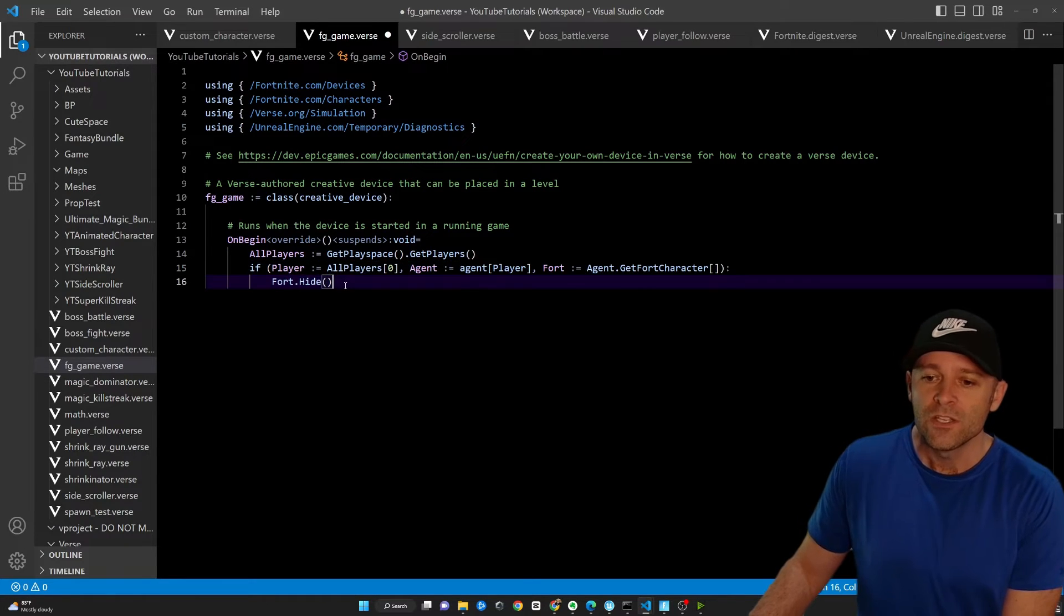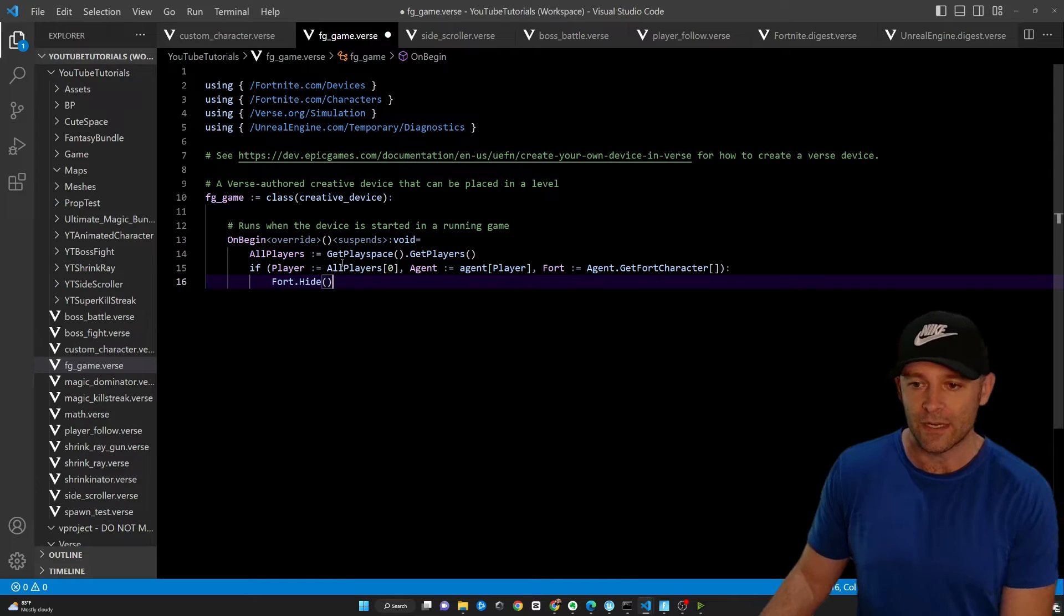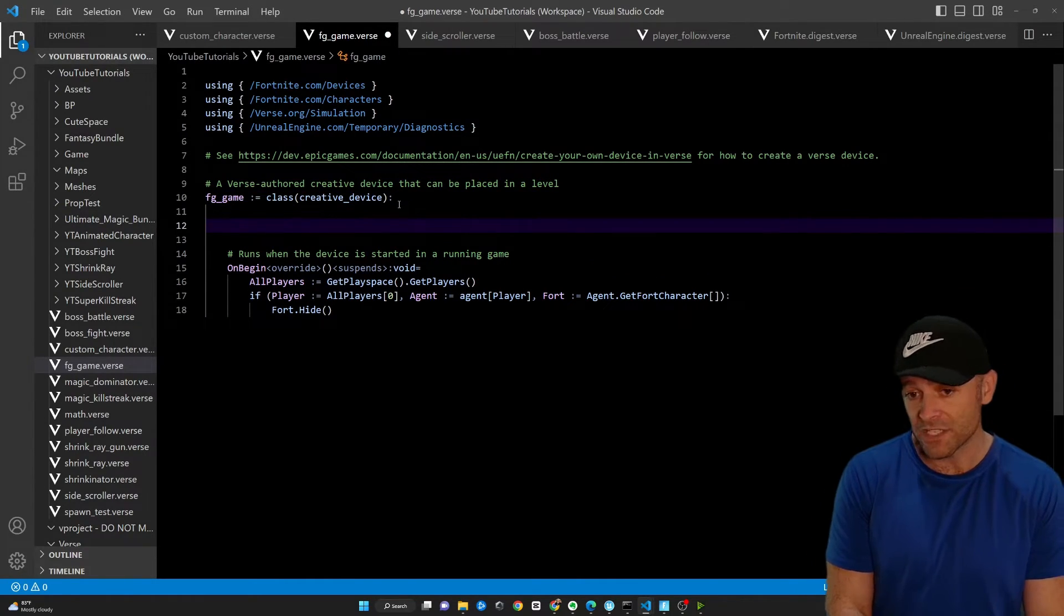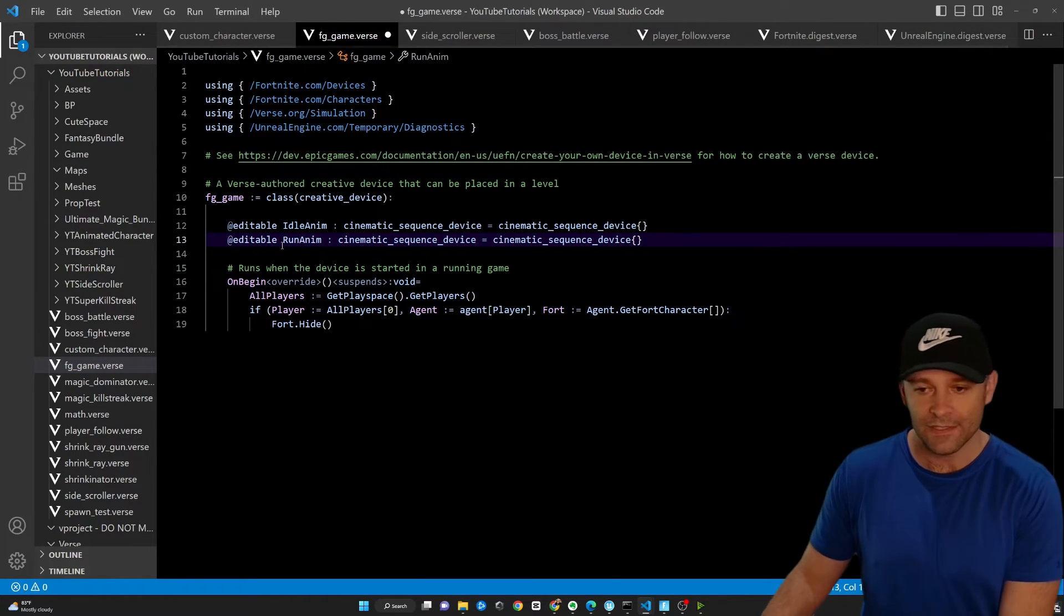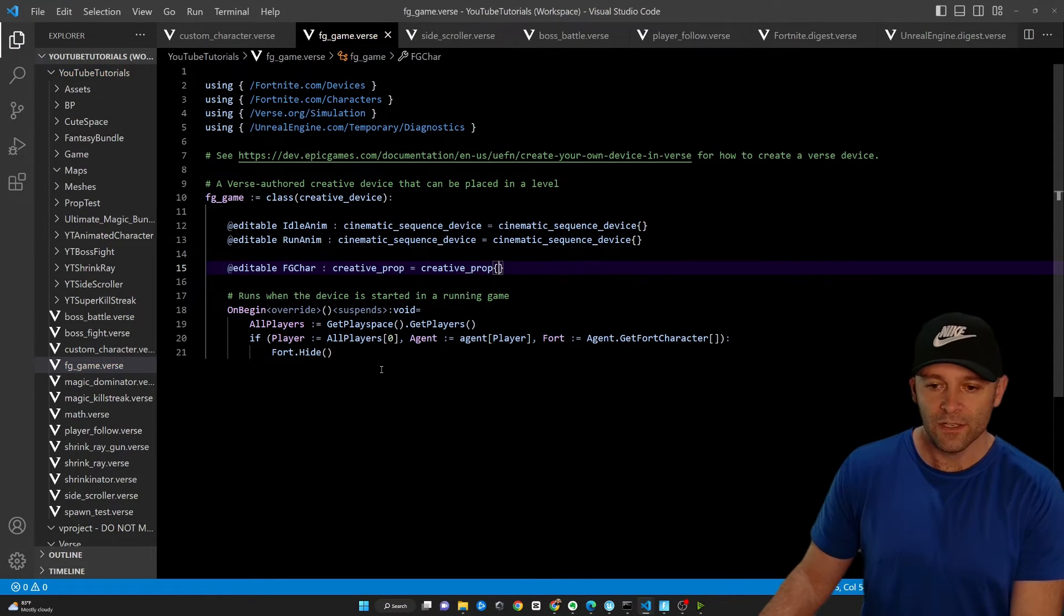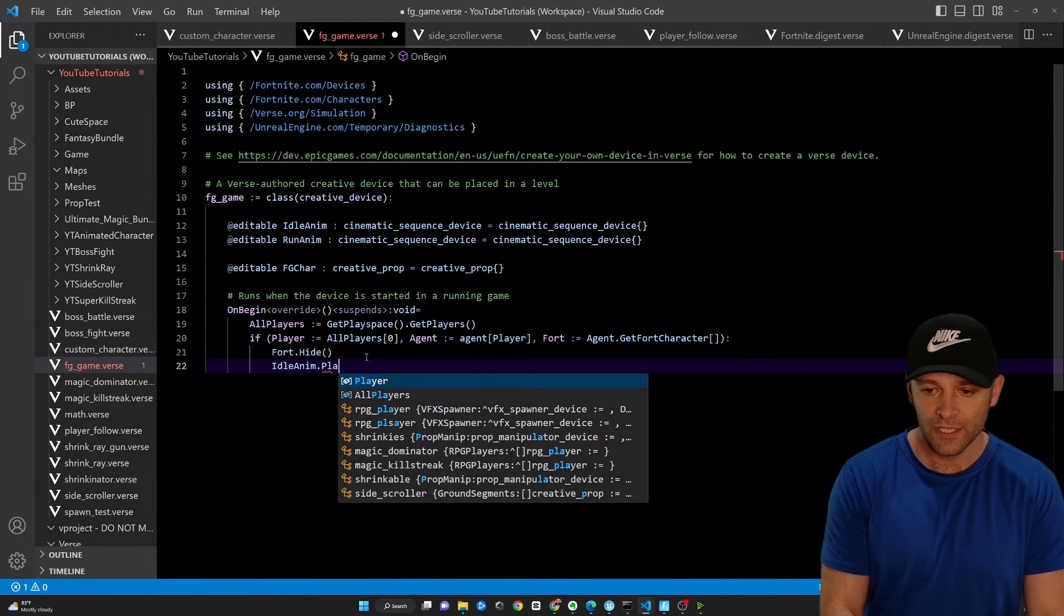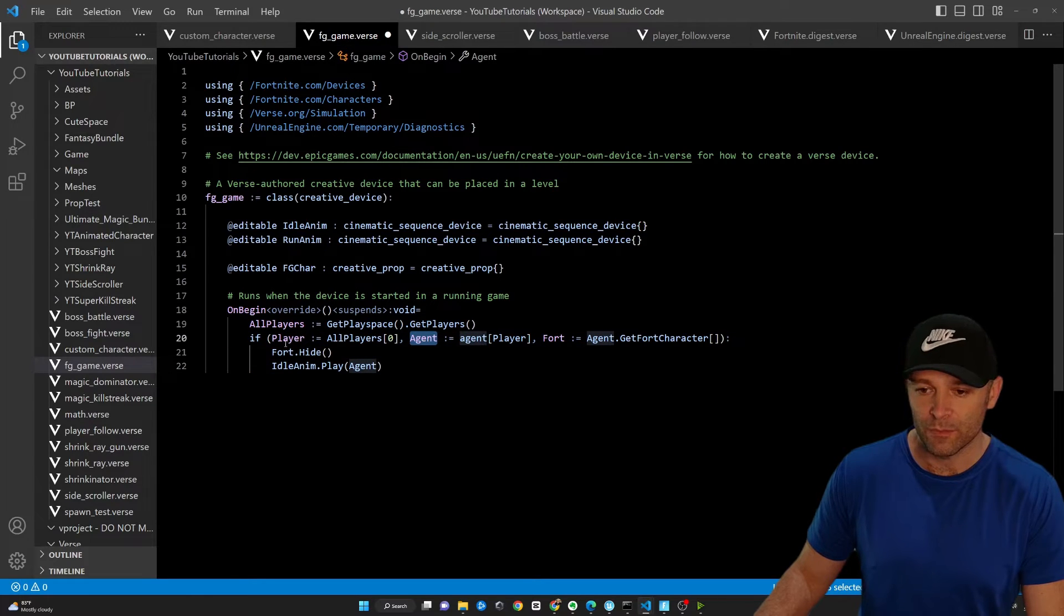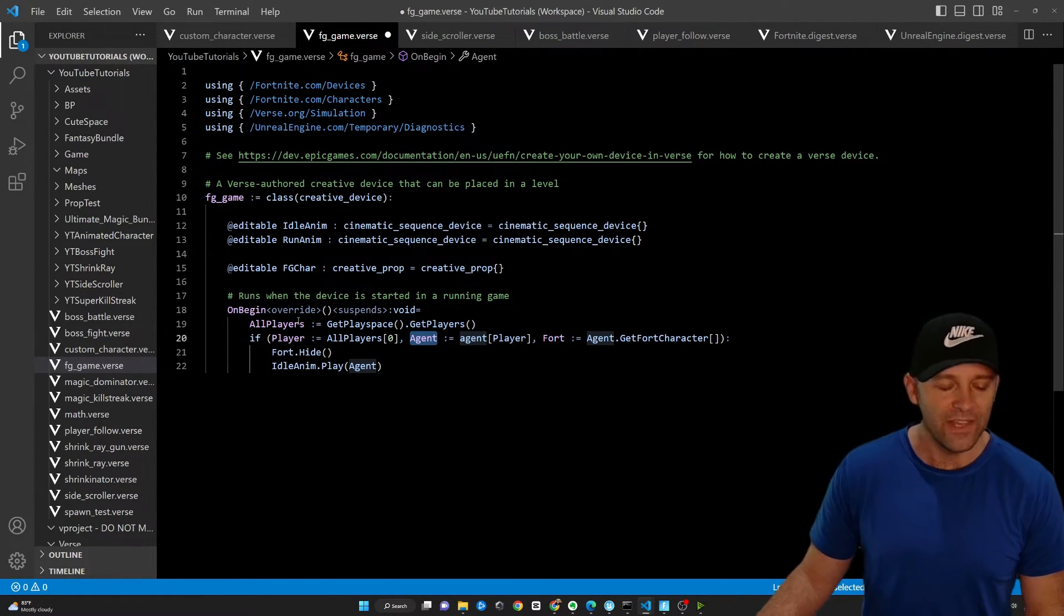So after we hide it, what do we want to do? Well, I want to start playing the idle animation. So let's go ahead and add our cinematic devices here. So run anim. And then the last thing we're going to need to do here is actually grab our character itself, equals creative prop. Then under fort dot hide, we will say idle anim dot play, and we're going to pass in the agent that we converted from the player, which we got from the game itself. Excellent.